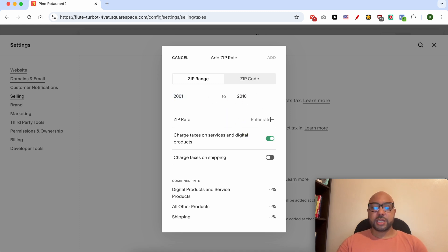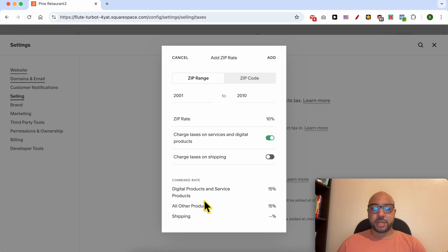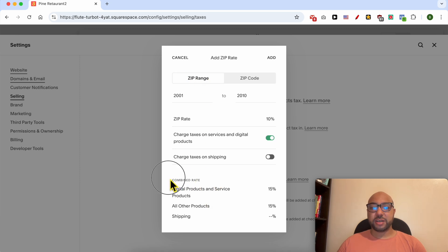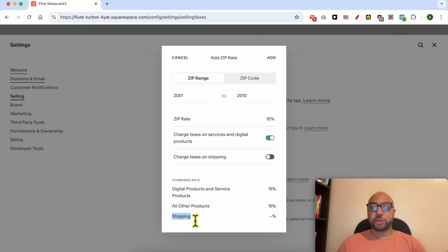This is a 10% rate. Same thing with charging taxes on services and digital products. And now for this ZIP range, we have a combined rate of 15% for digital products and services, 15% for other products, and zero for shipping. Click on Add.